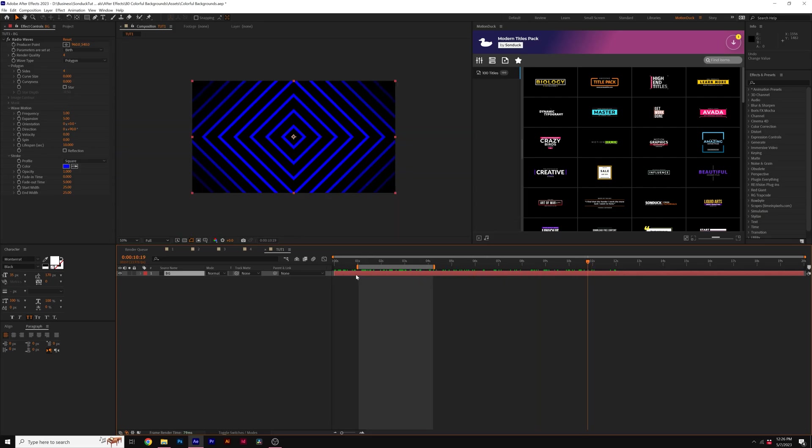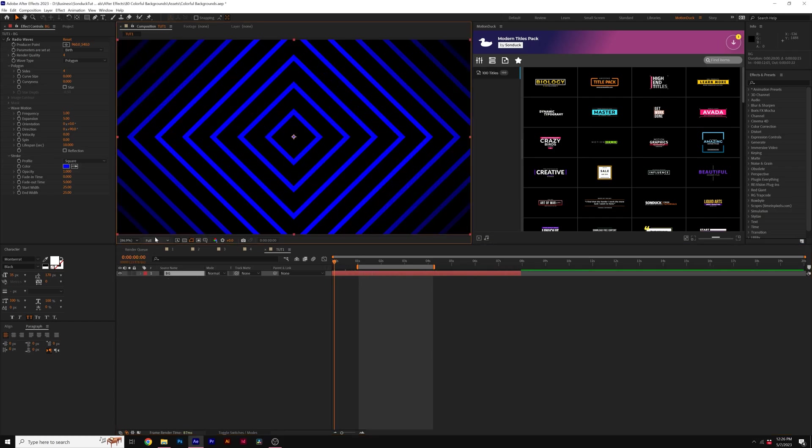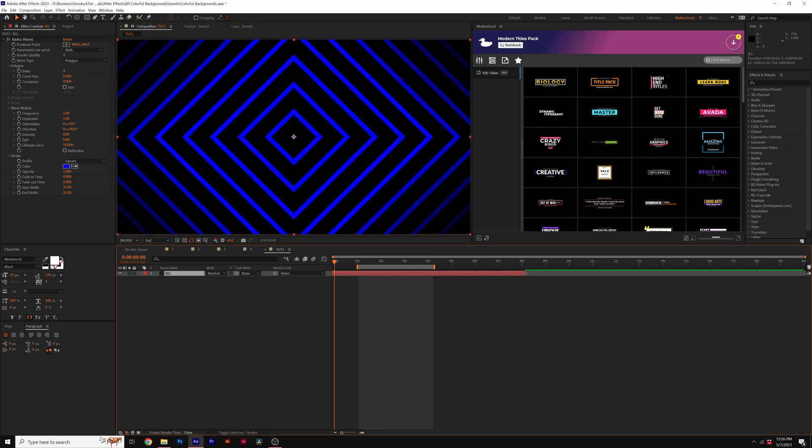And if we scrub through our timeline completely, you'll see that this will fill up the entire screen eventually. So all we need to do is take our layer and just move it over in time so it can start while it's fully expanded. And then just drag out the Out point.